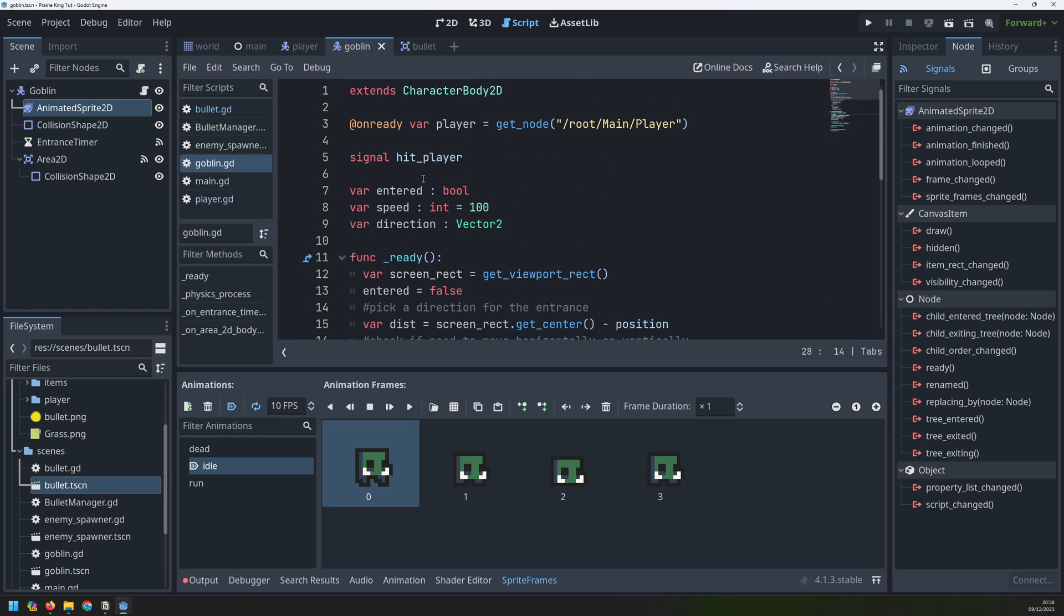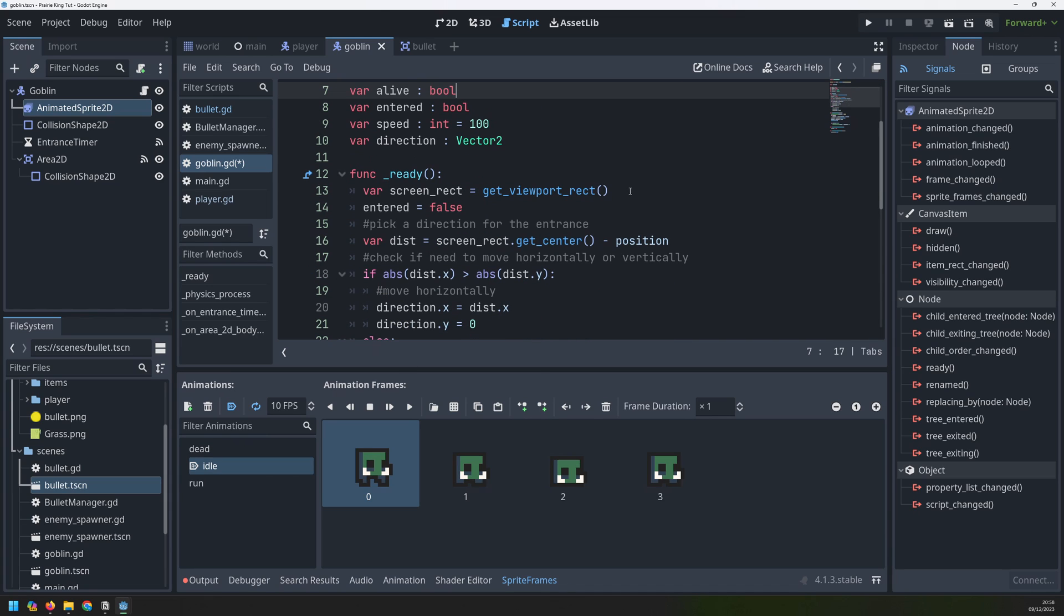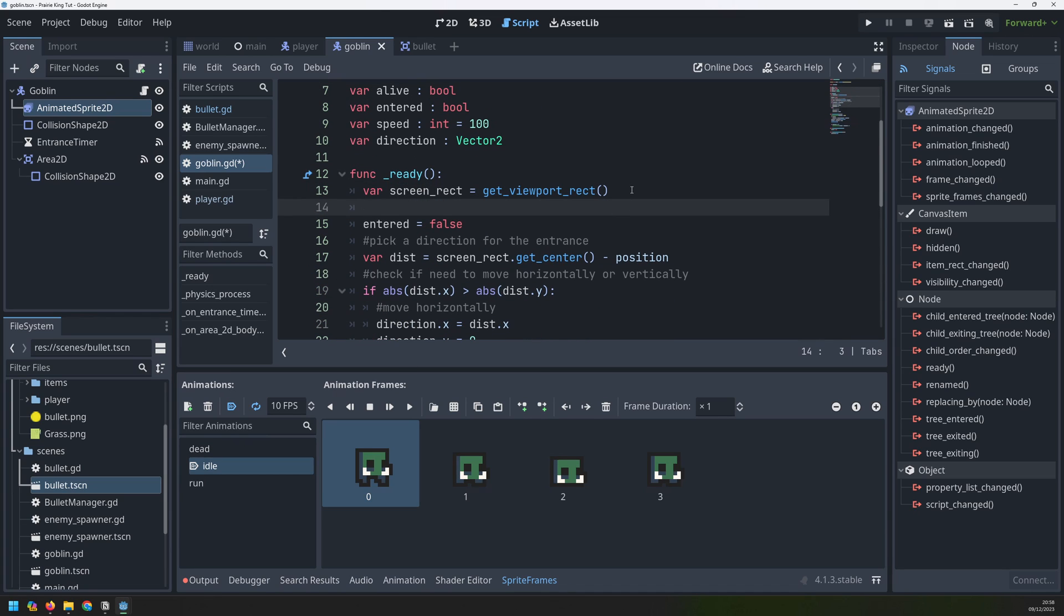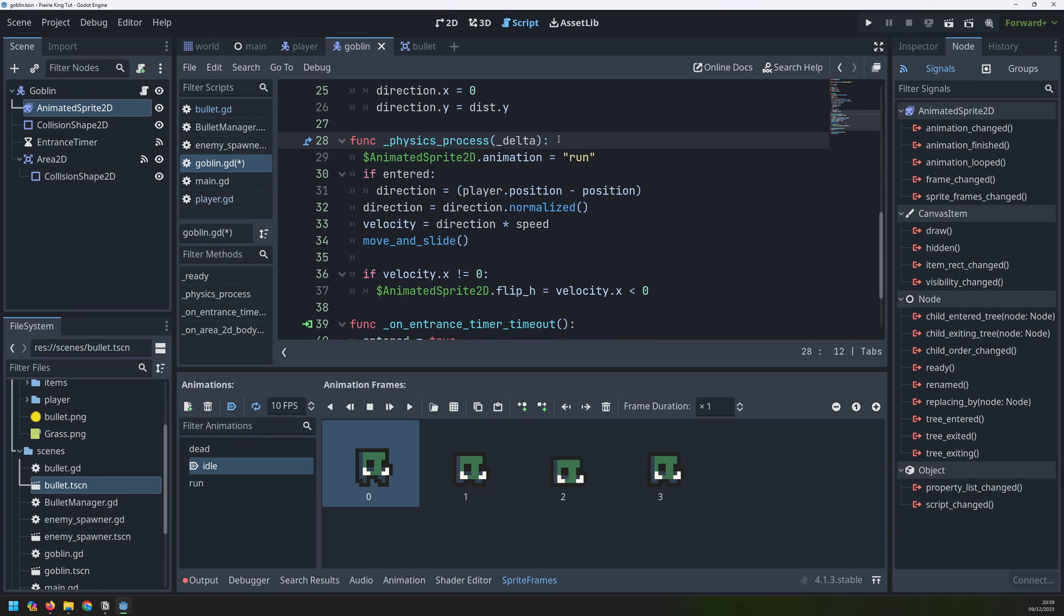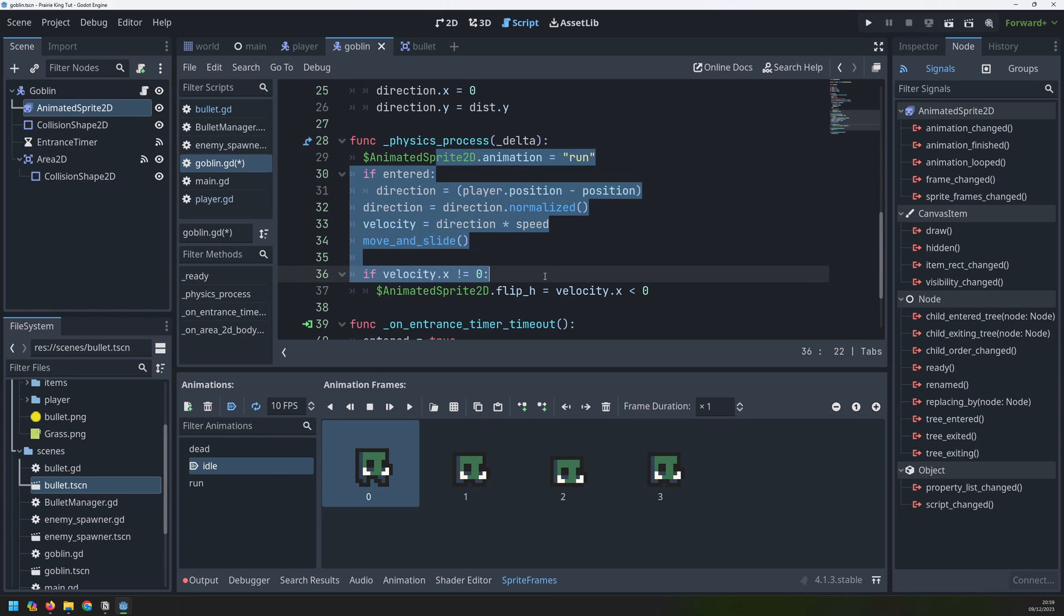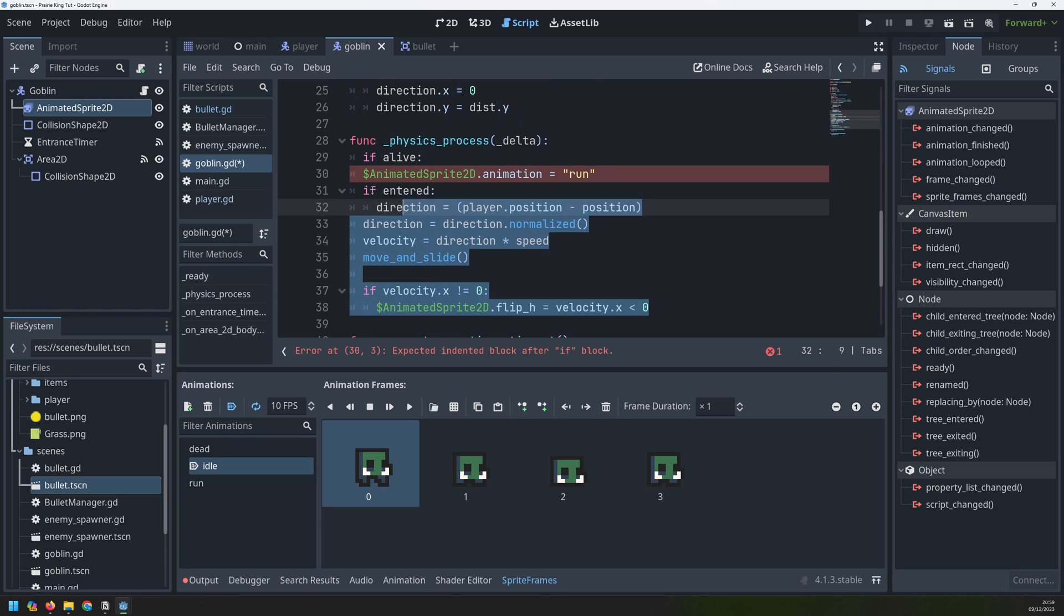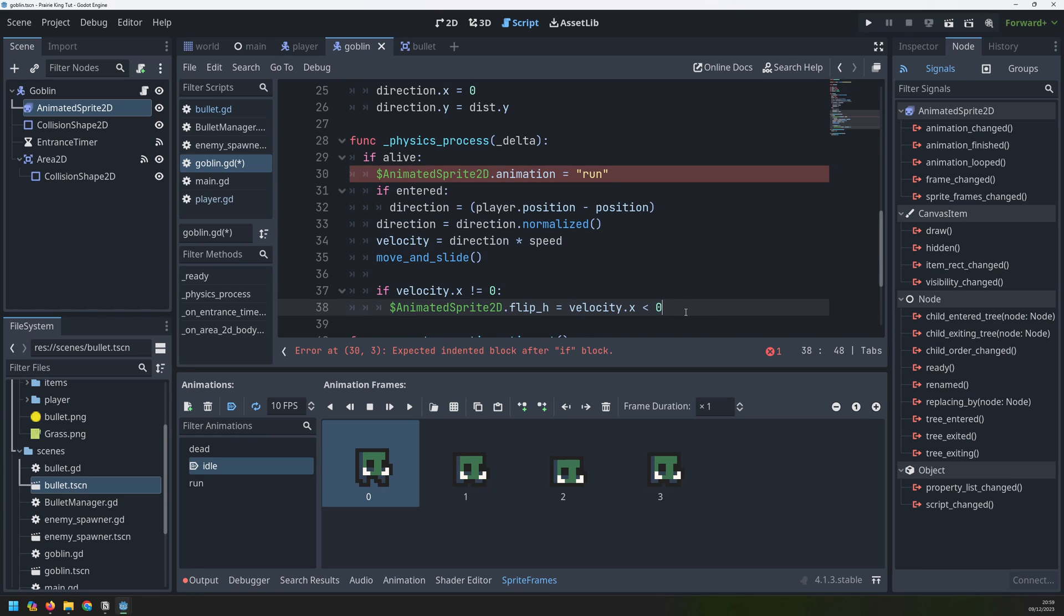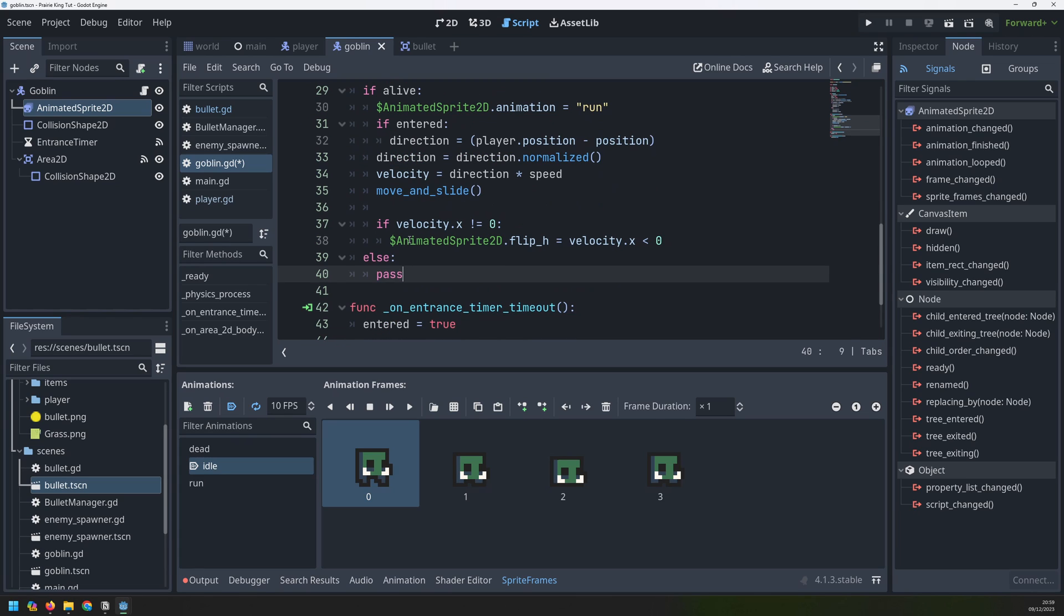Right at the top of our goblin script, I'm going to add a variable called alive because now I need to know whether this goblin is alive or not. So we'll begin with just a Boolean here. And then as soon as the enemy is created inside this ready function, we will set alive to true. I can then use this variable inside of my physics process function because I only want any of this stuff like the animation and the movement and so on to happen as long as that enemy is alive. So I can say if alive and then just indent all of the stuff inside of that. Else, so if the enemy is not alive anymore, we'll just put in a pass.